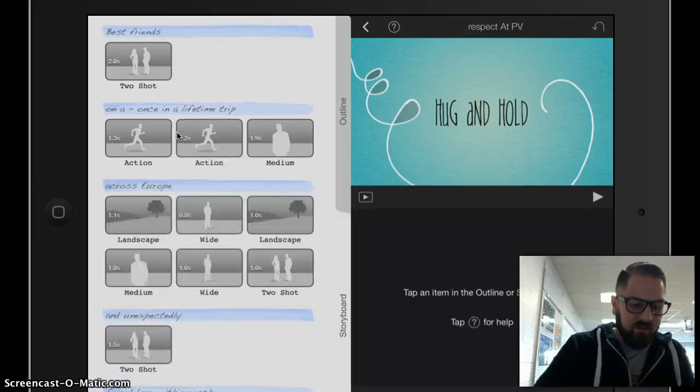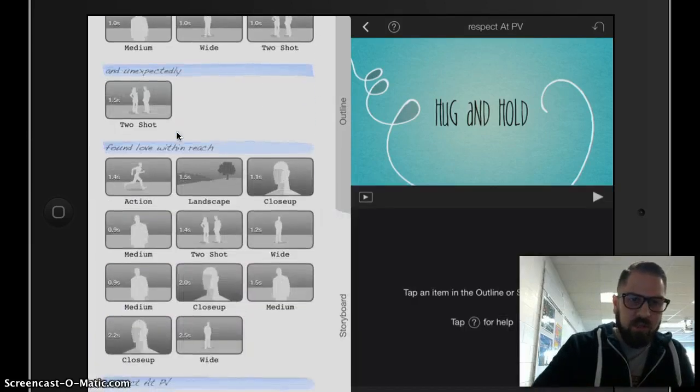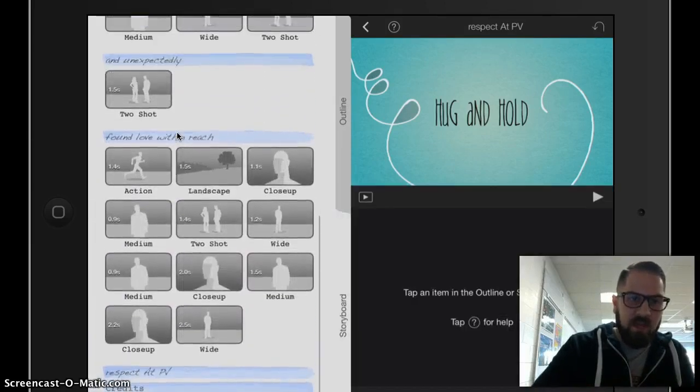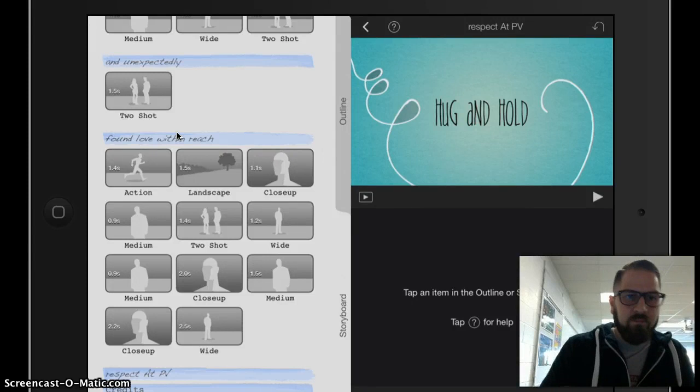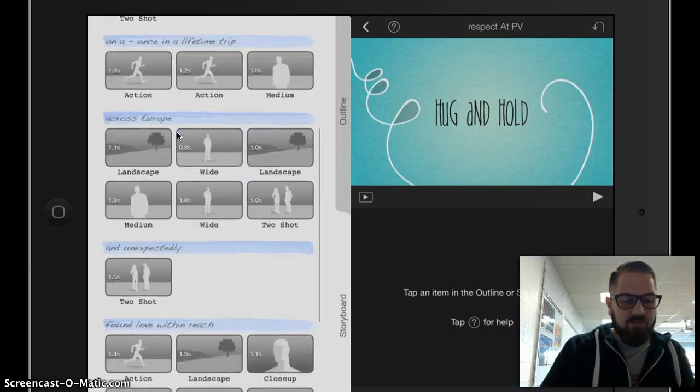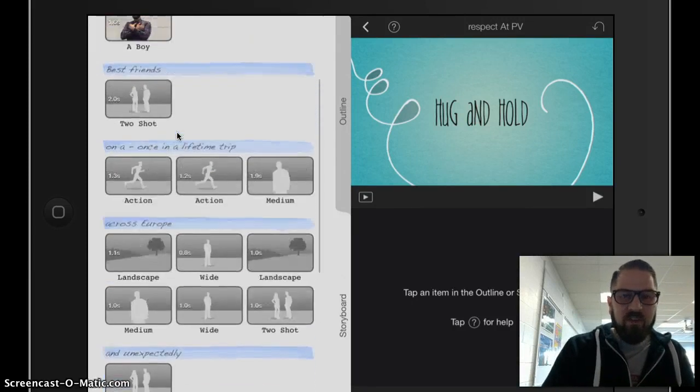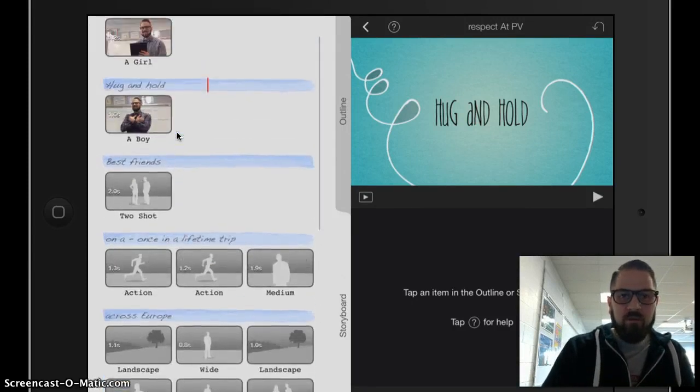I would continue to do this process until all of these blue bars and all of these gray boxes are filled. You can see there are many, many gray boxes. So I need to fill every single one of those.